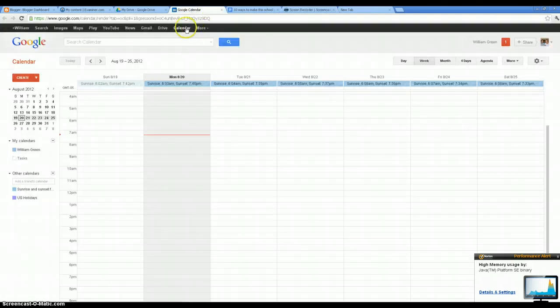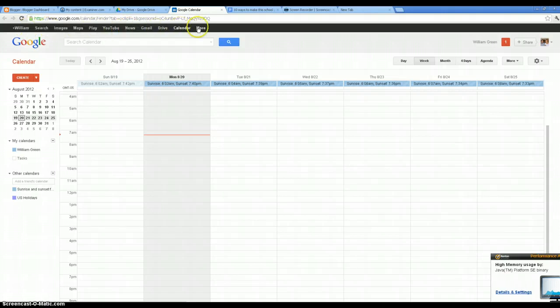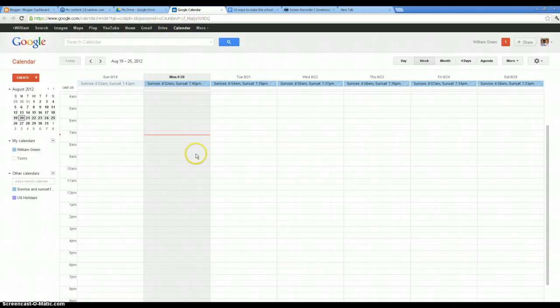First of all, in your Google account, just look up at the top here and you can click on Calendar. You might have to click the More button here to find it. Once you're in the calendar, you're going to see something like this.